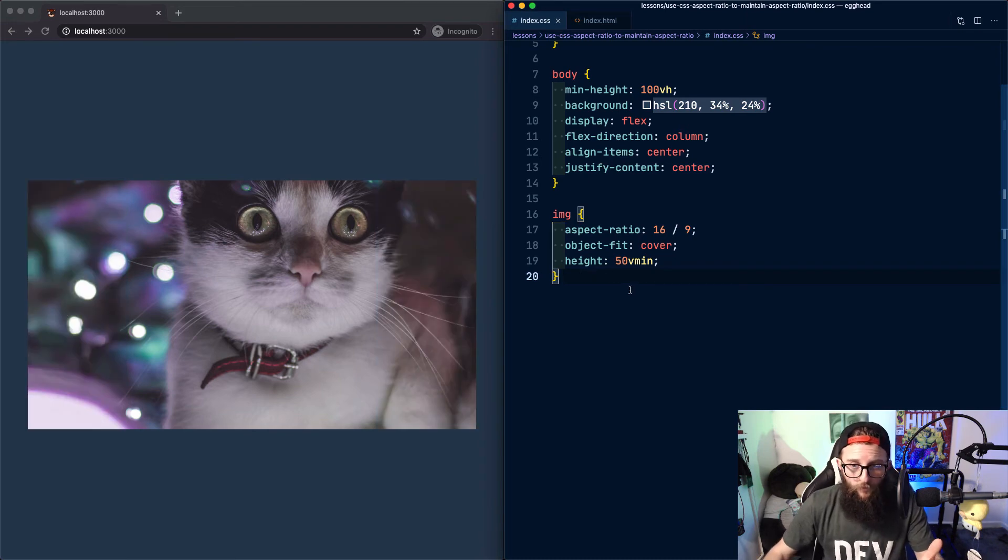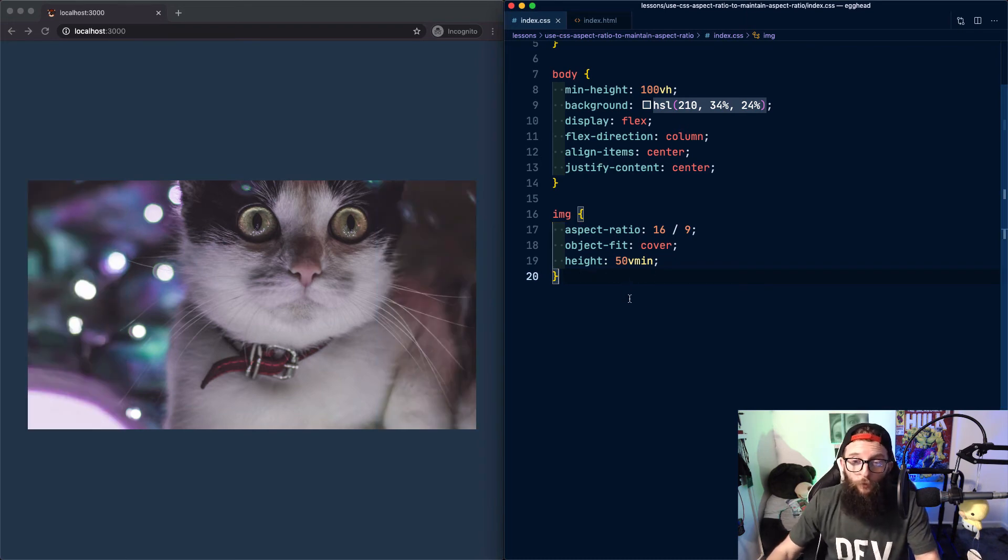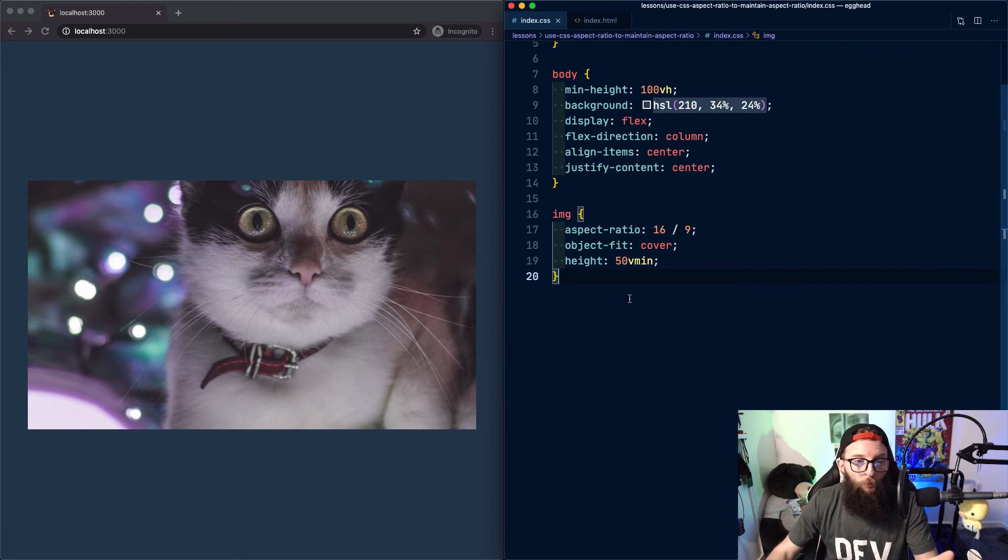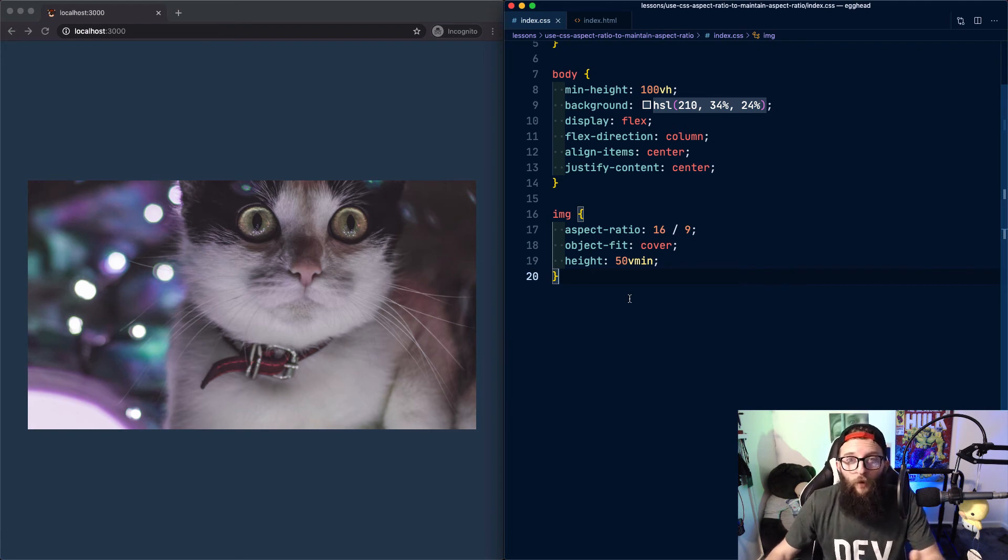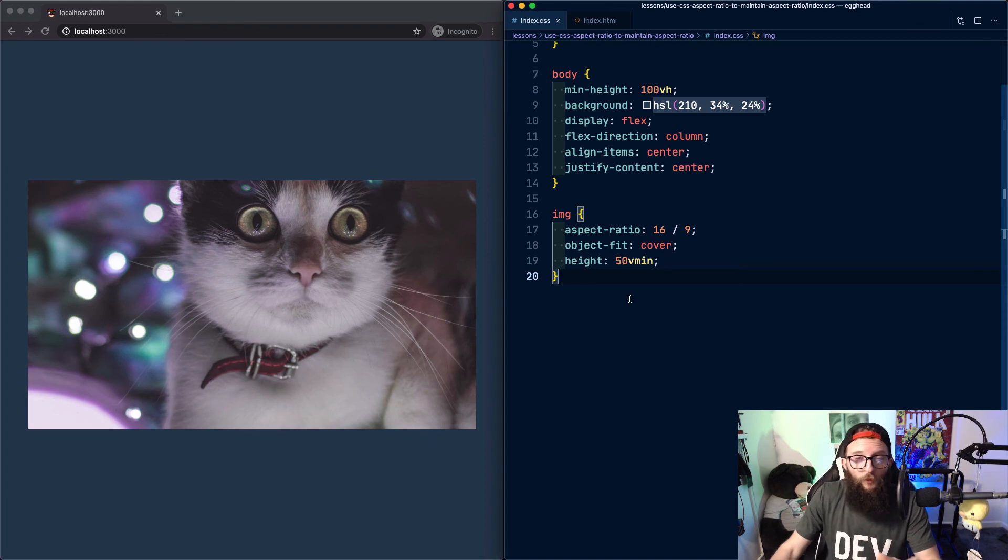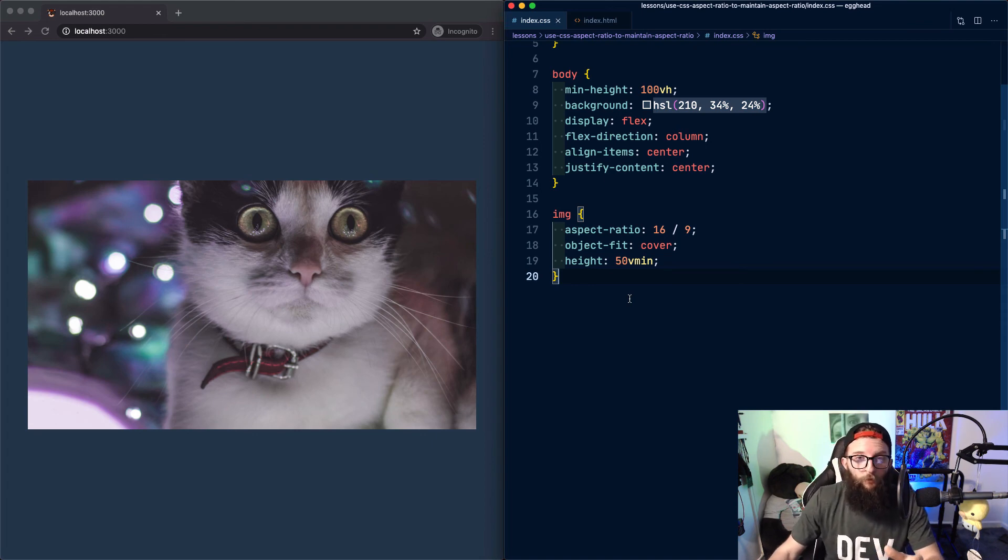And that's it, that's how to use CSS aspect ratio. So in review, we can use the aspect ratio property to define an aspect ratio for elements. We don't need to provide a width or a height but if we do we should only provide one or the other for the aspect ratio to be respected.